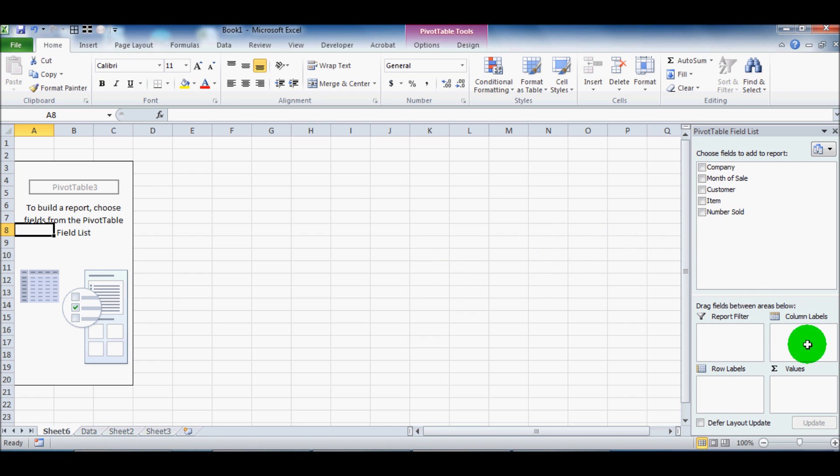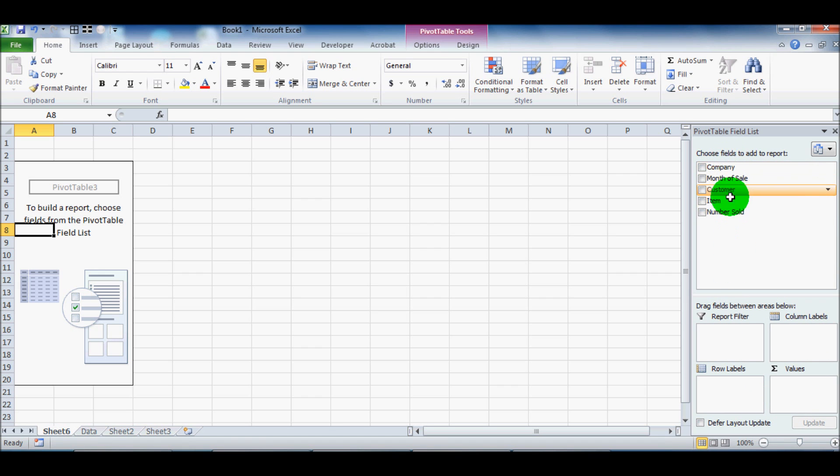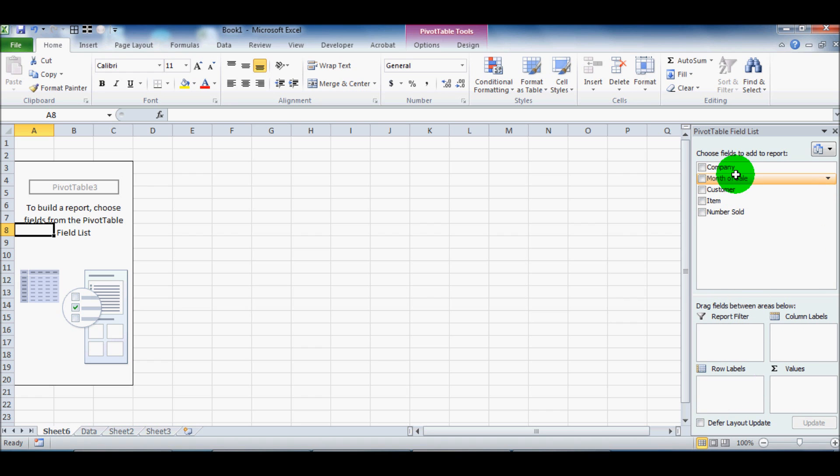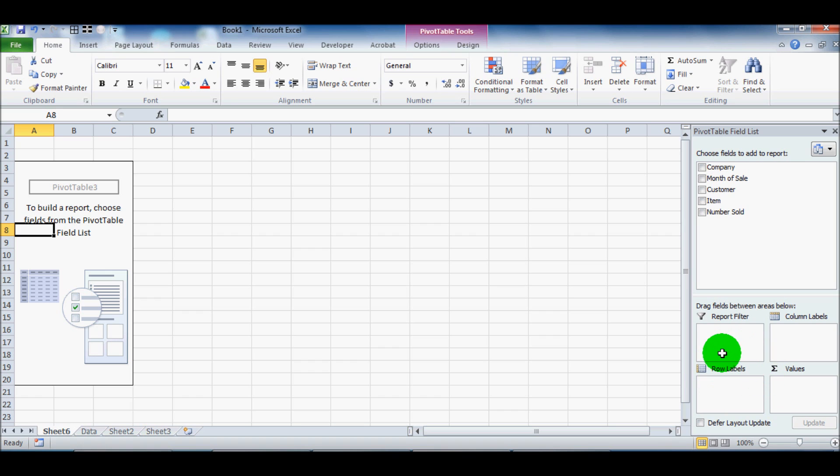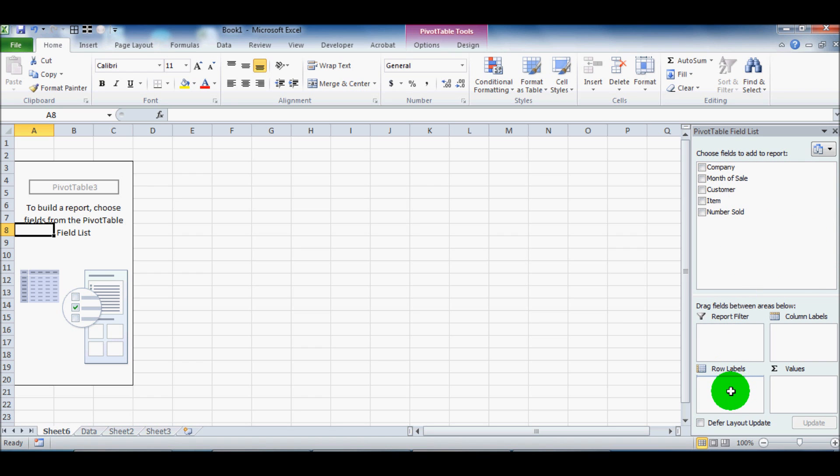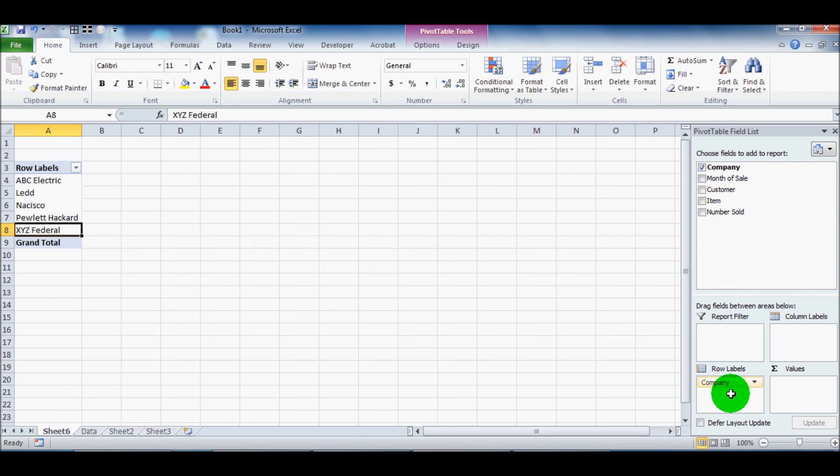So like I said, you've got your four boxes down here. And the model here is you can drag things from up here to the boxes down here. So I'll show you here. So we've got row labels. This is where we're going to start and where I would suggest you start. It's kind of the beginning of the logical piece of the PivotTable. So we'll drag company into row labels and let go.